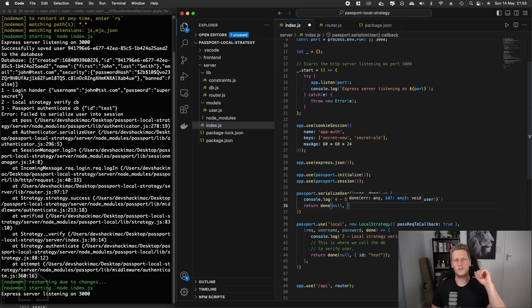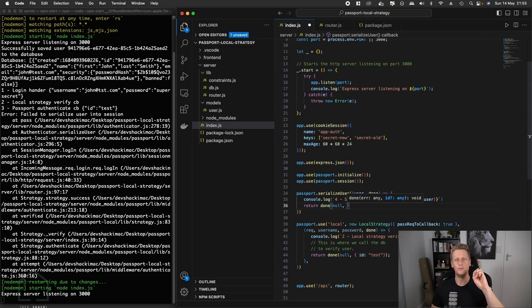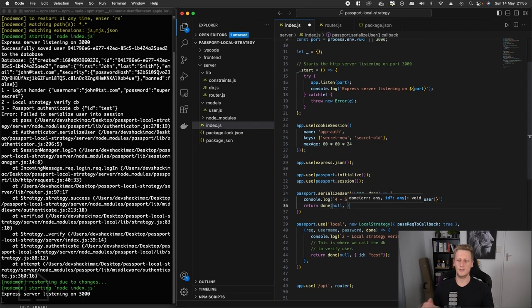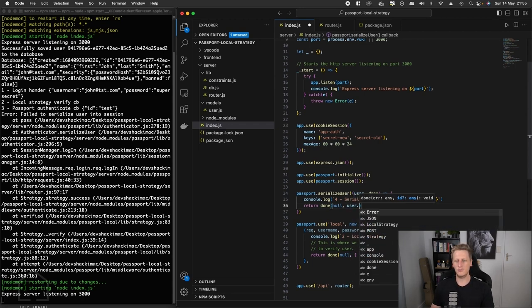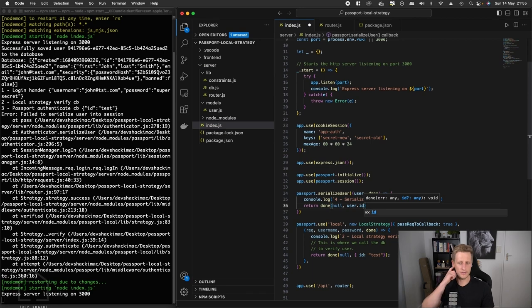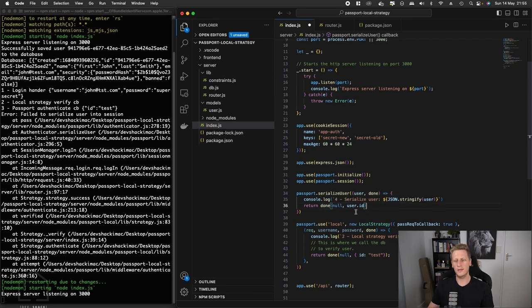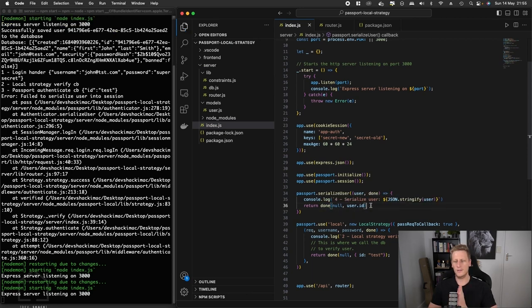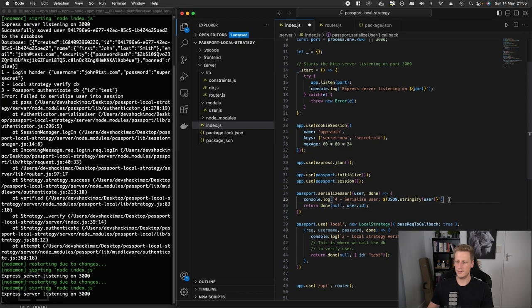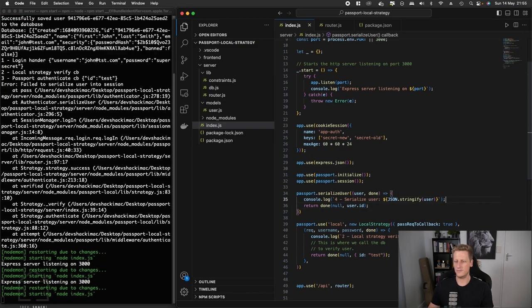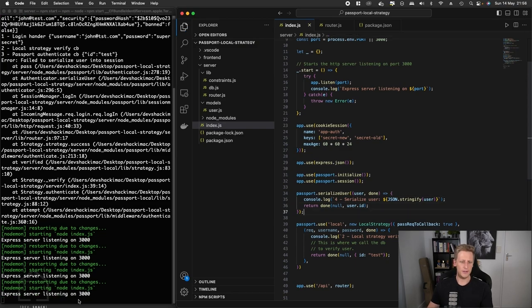It's going to be available for us to reference that id in any future sessions or authentication sessions that are coming in. So at this stage we want to pass in the user id into this done callback. I'm going to hit save, and the API looks like it's still running so no syntax errors.